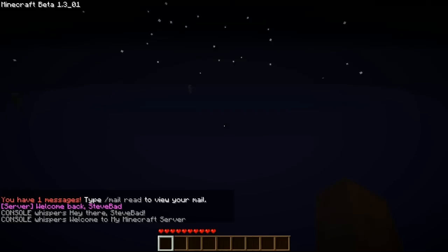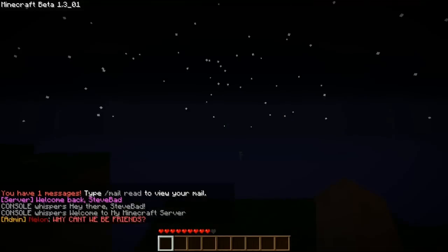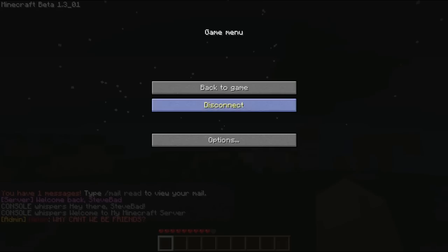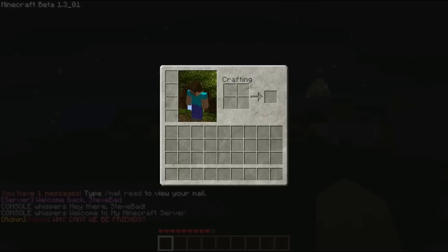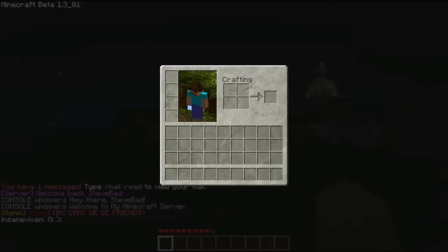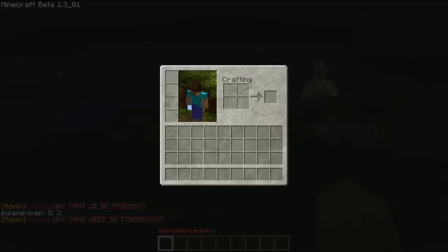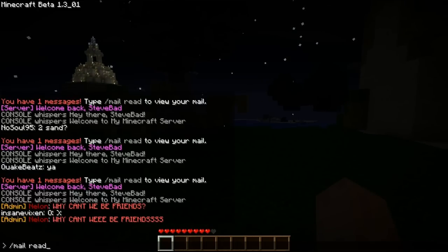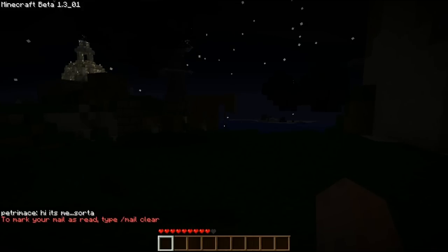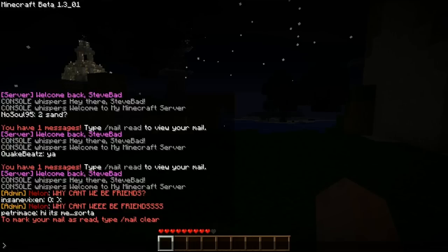Today I'm going to be teaching you how to use the mail mod. As I log in, you'll see instantly that I have one unread message. You have one message — type /mail read to view your mail. It'll say a bunch of random stuff because that's just random people talking. You can type /mail read and then it's a message from me.